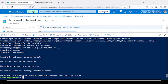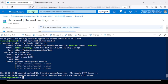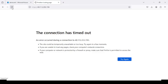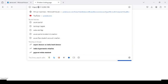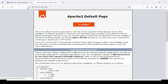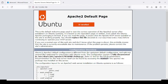Your Apache server will be installed successfully. To check the status, type: sudo systemctl status apache2. It will display that the Apache2 service has started. When you refresh the browser with your IP address, it will load the Apache2 default page, confirming it works.